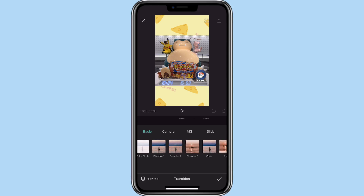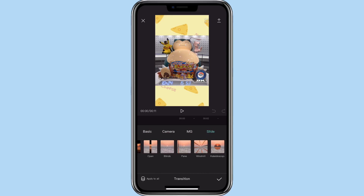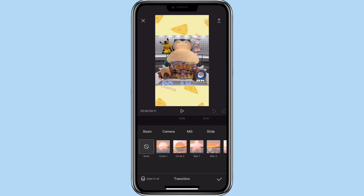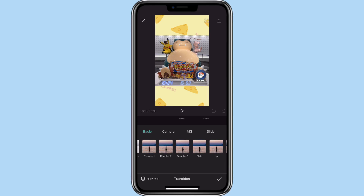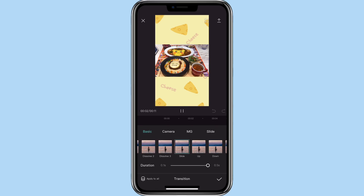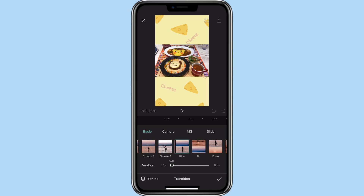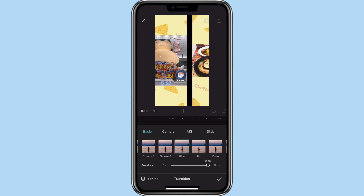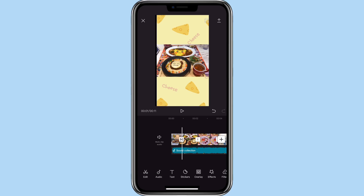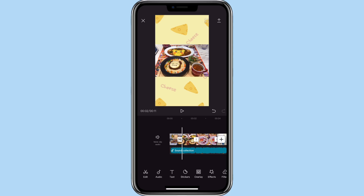You can see the different transitions that you can use. You will just select the transition that you want to use, and you can select the duration of how long you want the transition to be. Now you can see the transitions are being added. You just repeat that process throughout the rest of it.